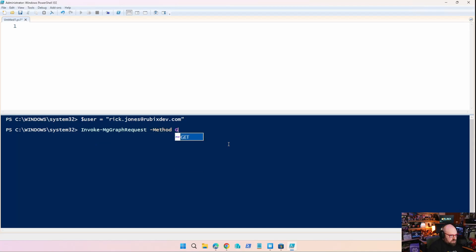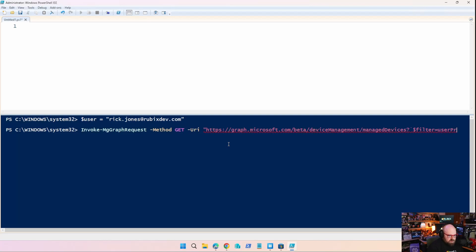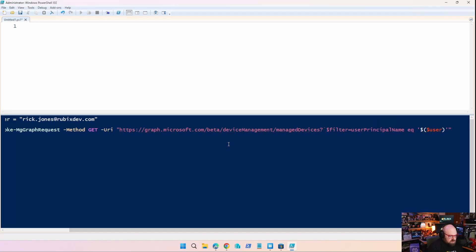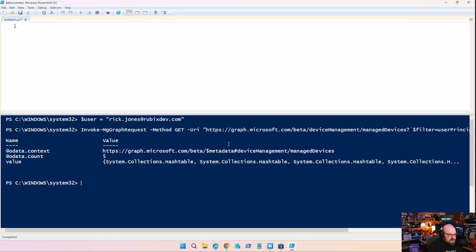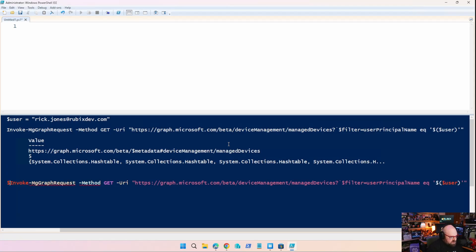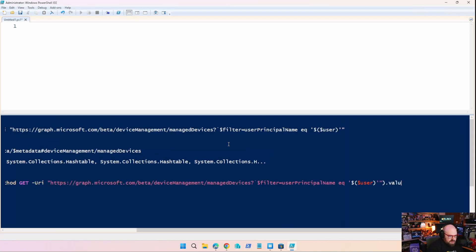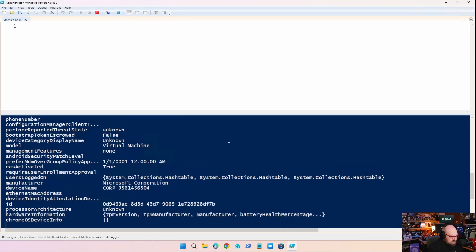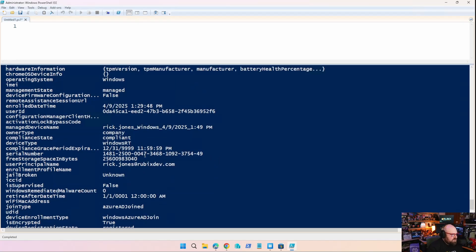So what I'm going to do now is I'm going to invoke a graph request. I'm going to get all of the Intune managed devices graph.microsoft.com slash beta slash device management slash managed devices. We're going to do a filter equals user principle name is equal to user. Okay. Five things came back. So I have to open that up, value wise. So let me put this in a variable here. So we'll say devices. And we'll put that in a value. Now, when I call devices, you see, we have five devices.